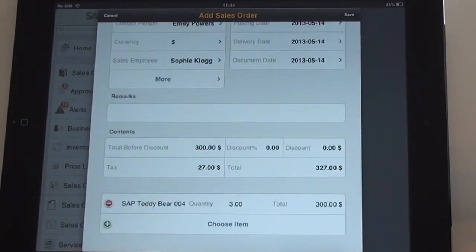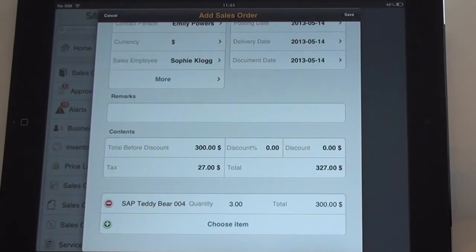As soon as the sales document is saved, your back office can start processing the new order already while the sales colleague is still at the customer's side.